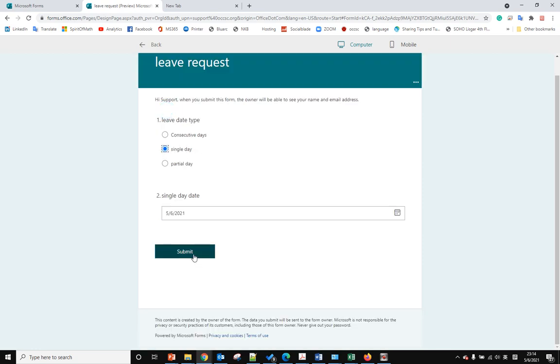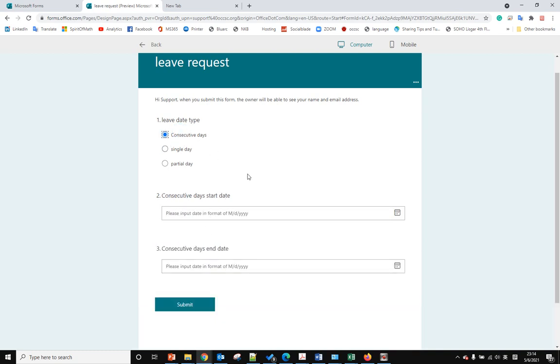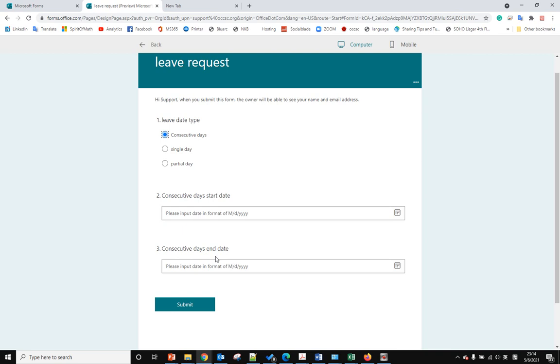Next time we'll show you, if the user selects consecutive days and they select the start date and end date, how we can calculate how many weekdays or workdays are within the time range.